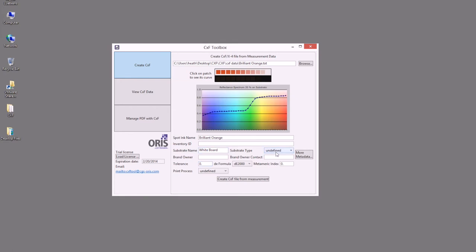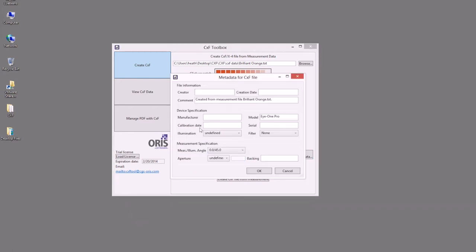As well as brand owner, tolerancing, delta e formula, and even more metadata of the creator, the creation date, device measurement specifications for illuminant, measurement angles, and such within here as well.